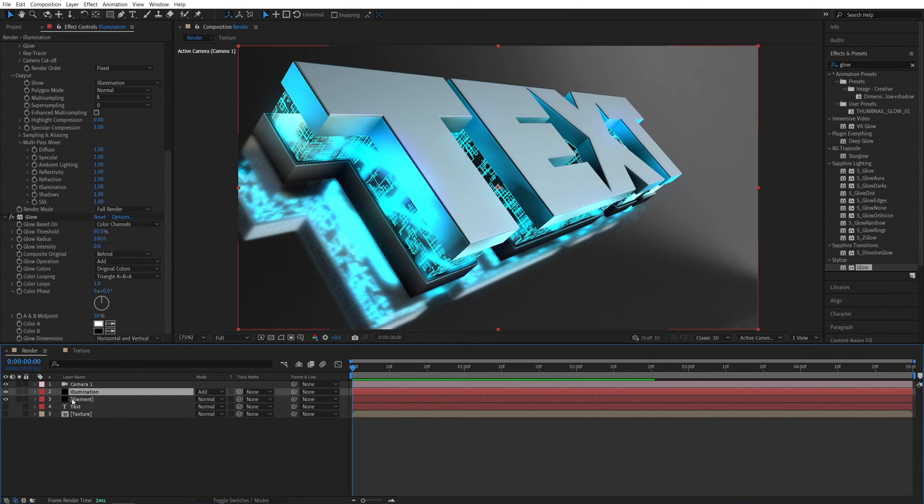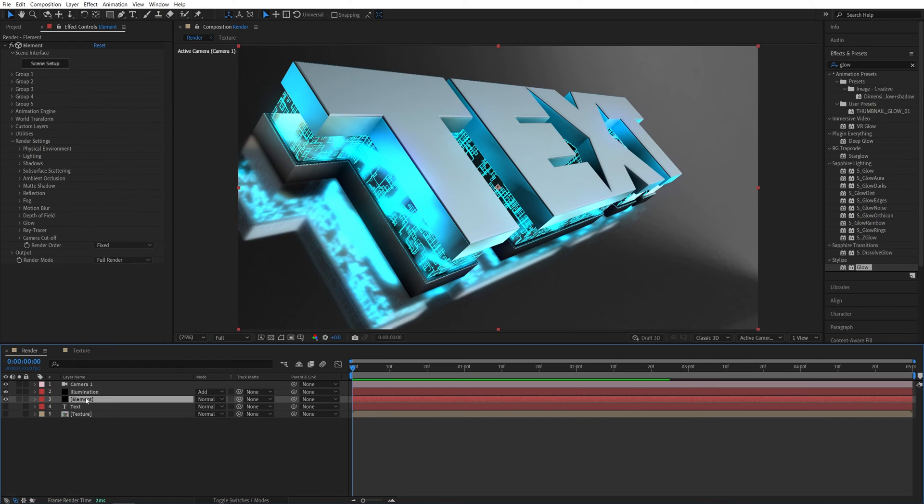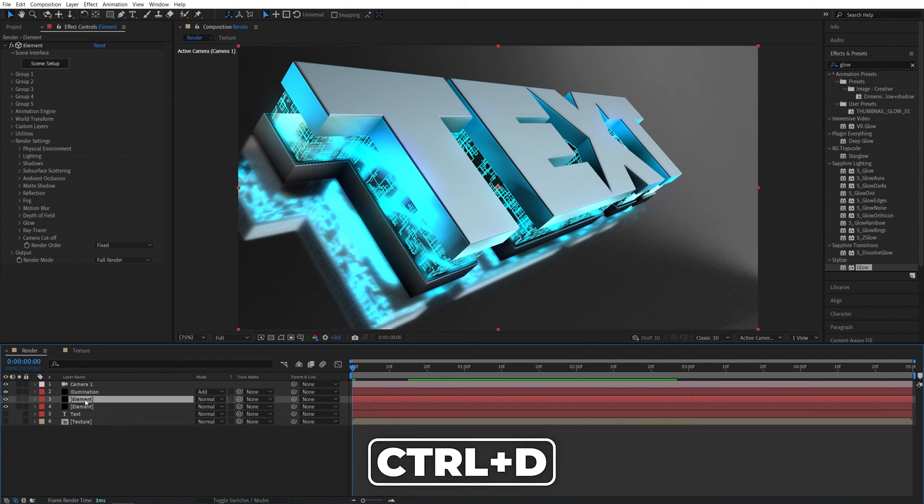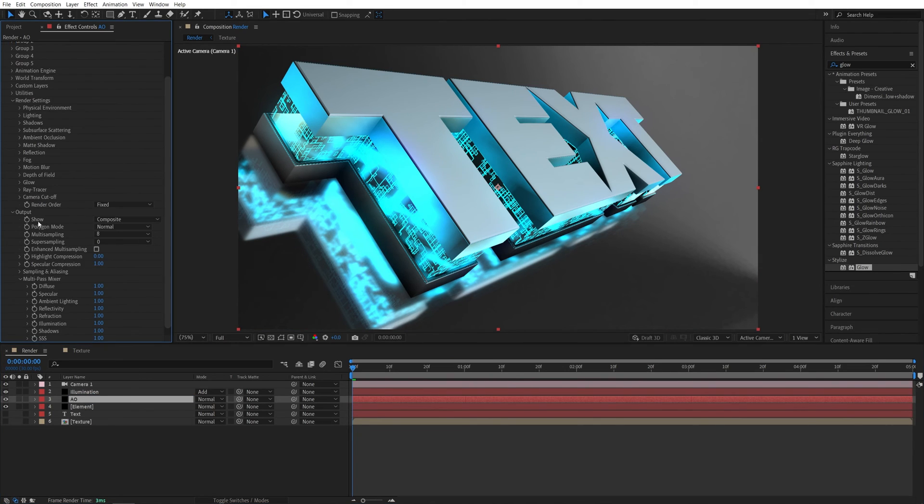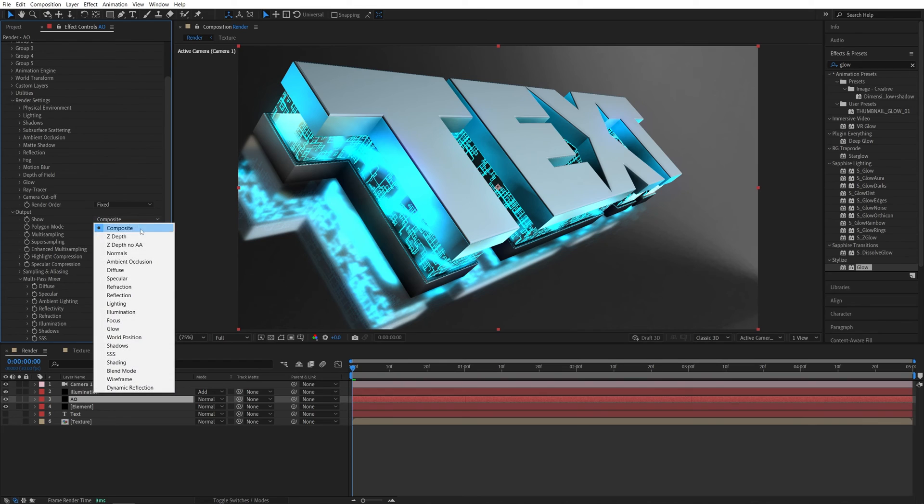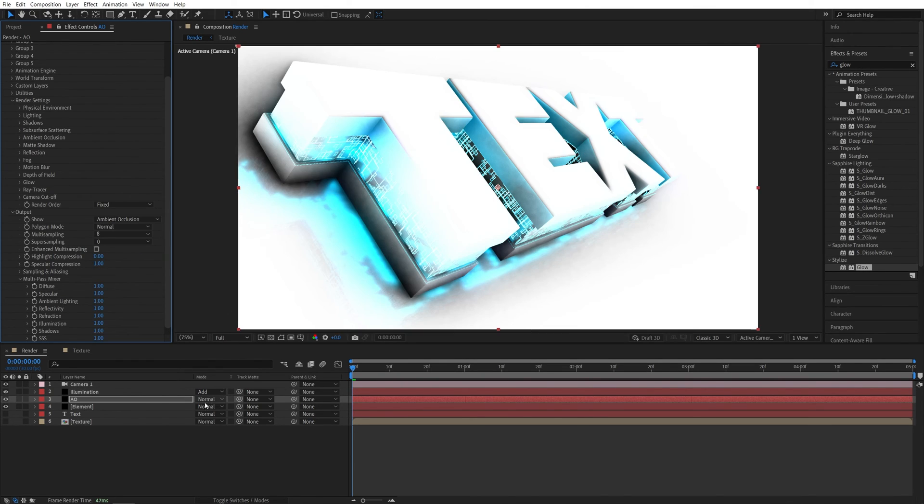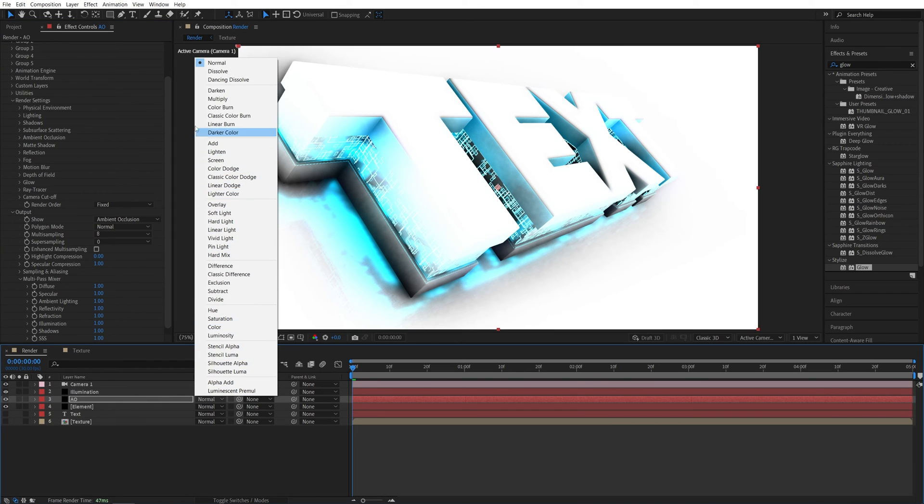Then let's select the element layer again, press Ctrl D to duplicate it. And this time I'm going to rename it to AO, ambient occlusion. Make sure it is highlighted in the output. Let's open this. And instead of composite, we're going to set this to ambient occlusion. And in the modes, we're going to set the mode of this AO layer to multiply.